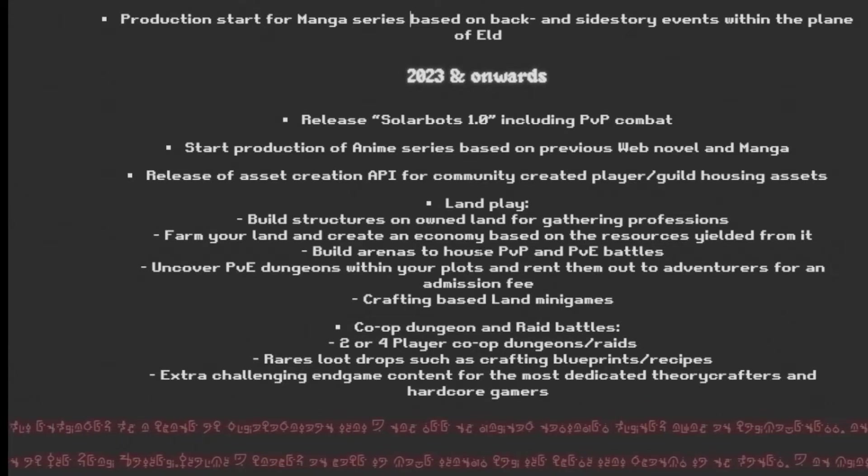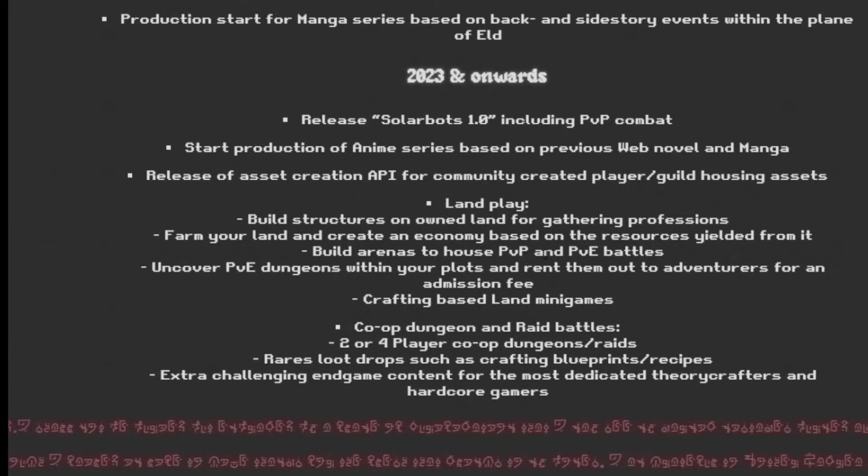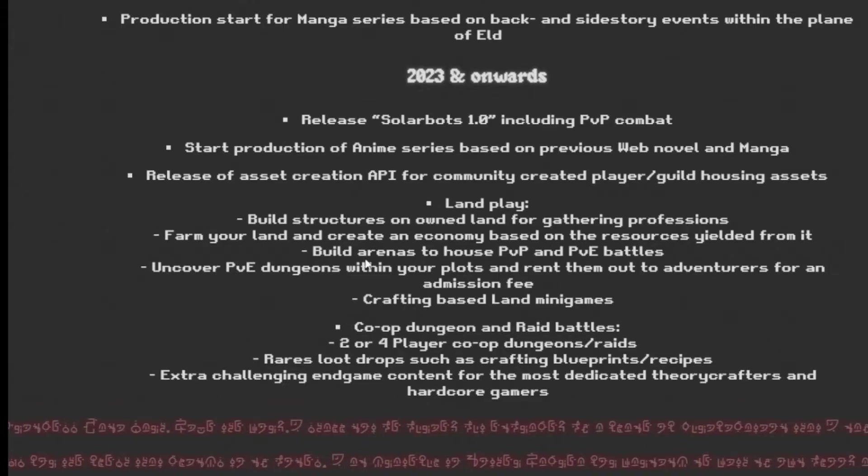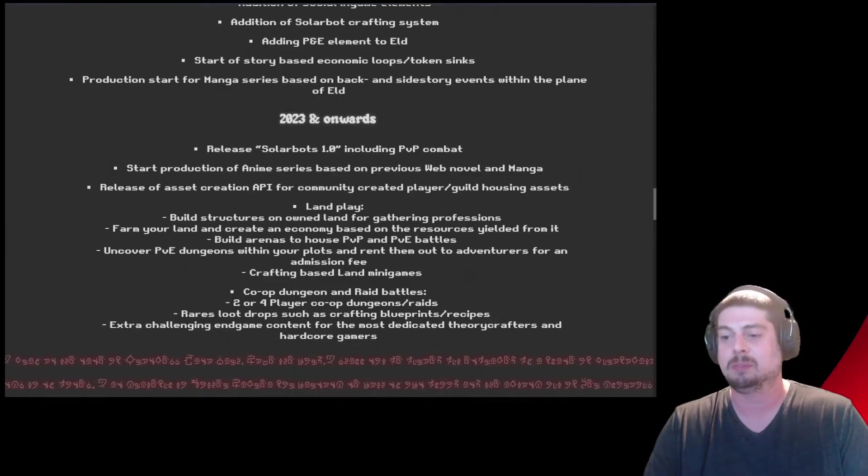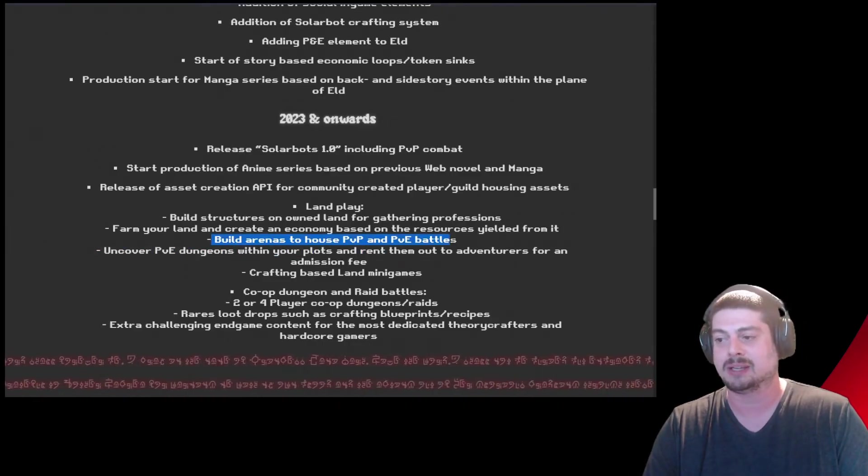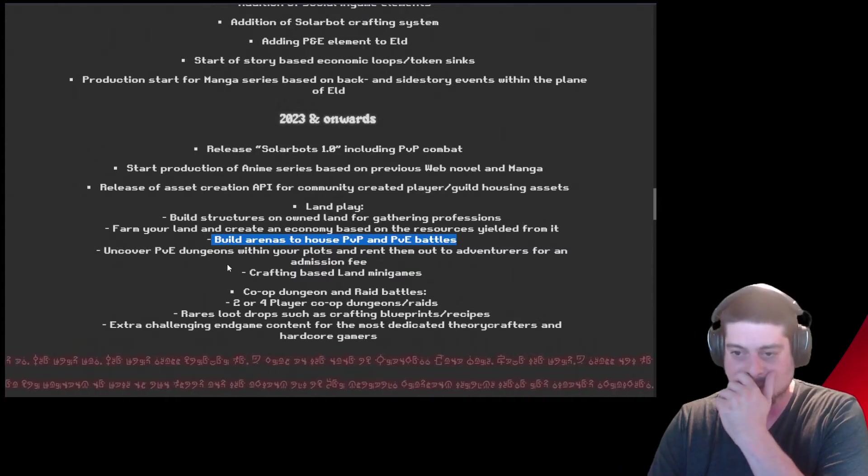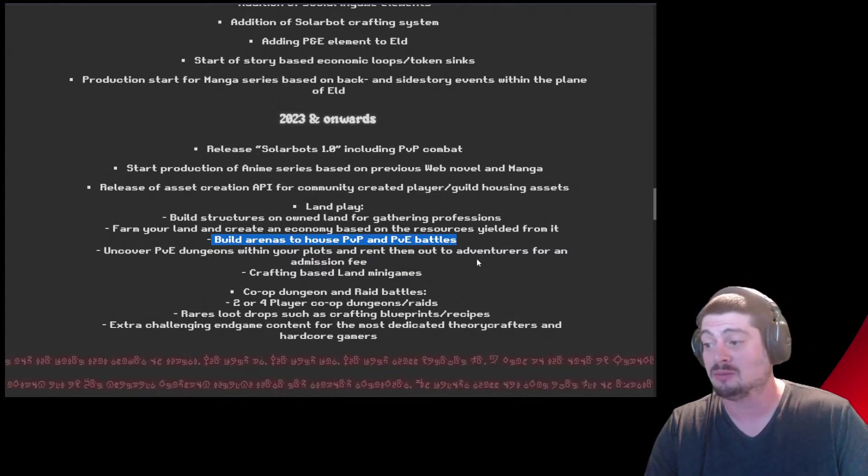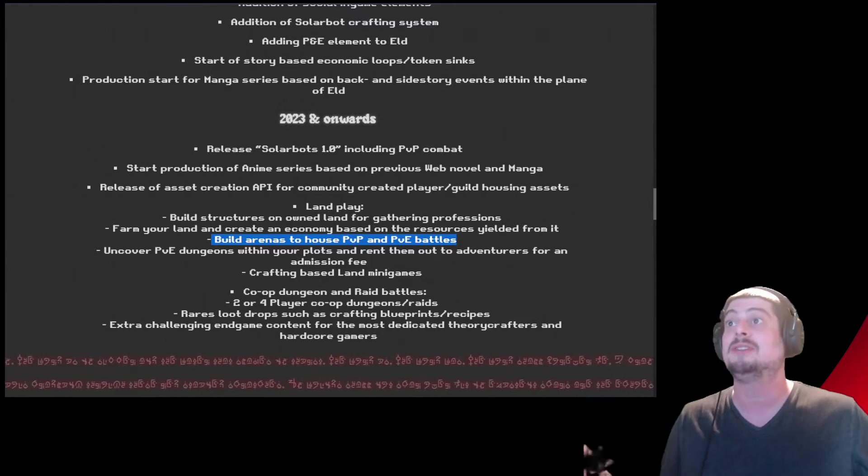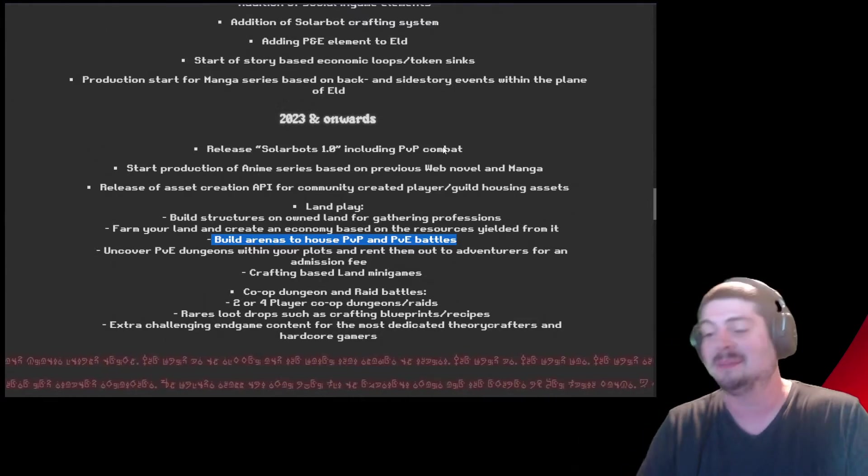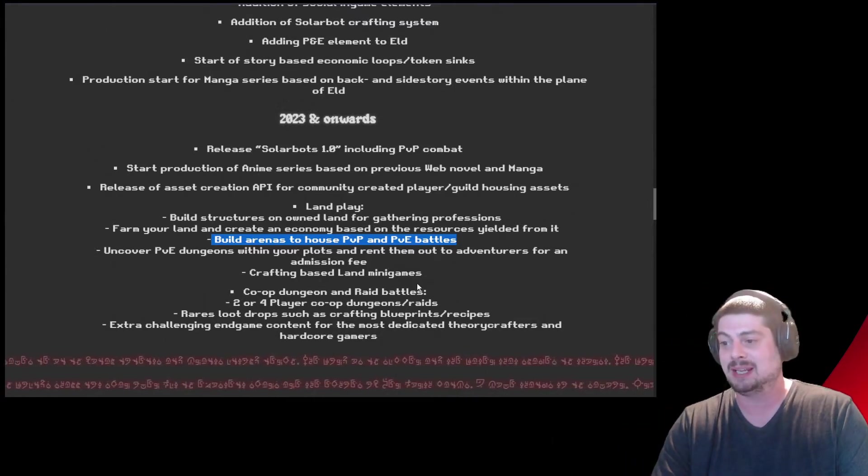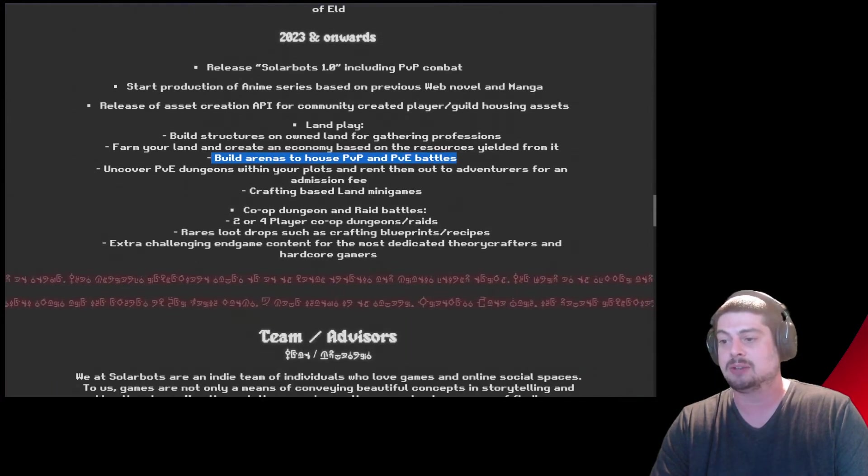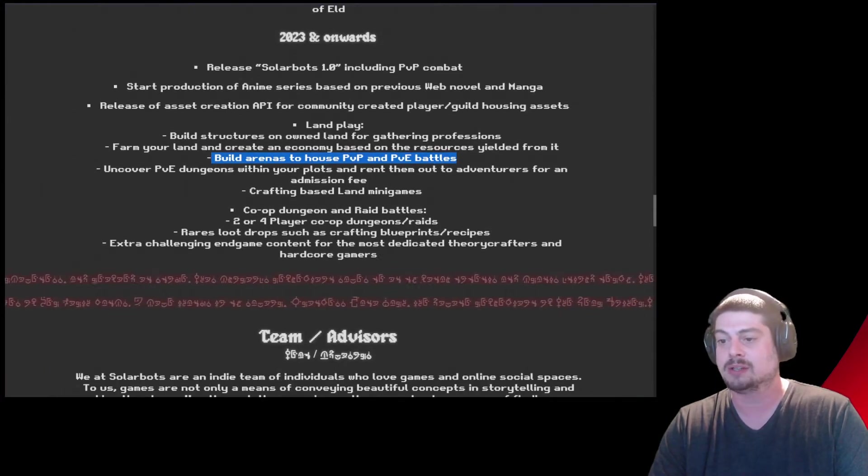Build arenas to house PvP and PvE battles. Build an arena on your land. Like, you could be known as like the place where everybody goes for the biggest and best arena where the best battles happen. Uncover a PvE dungeons within your plots and rent them out to adventurers for an admission fee. Oh my goodness, that sounds amazing. Crafting based on land-based minigames. Co-op dungeon and raid battles. Two or four-player co-op dungeon raids.